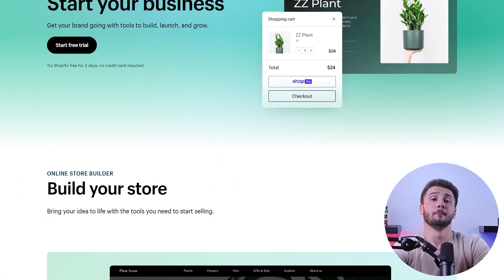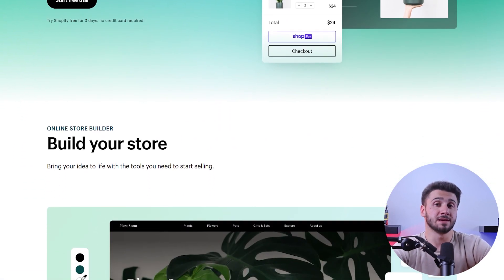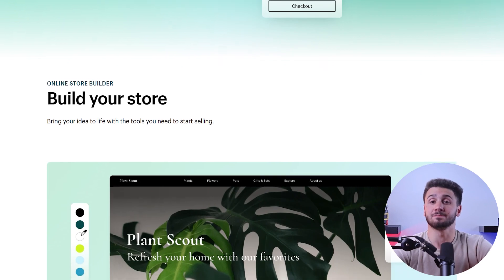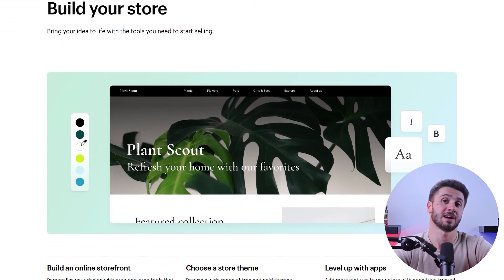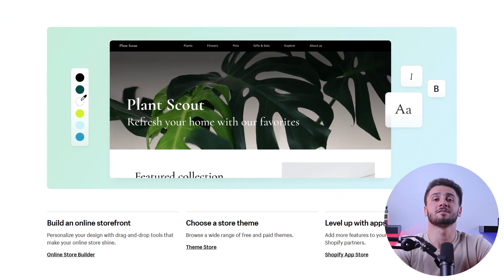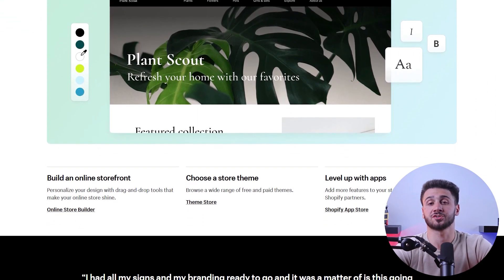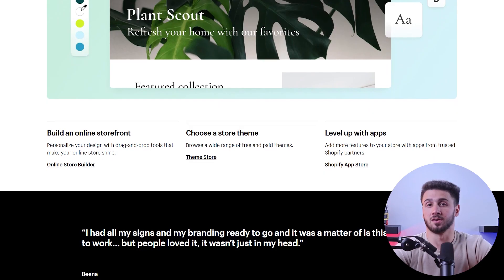To wrap it up, building an online business has many benefits, and platforms like Shopify have made it very easy to create an online store. And while it's not perfect, Shopify does provide one of the best services in the market, so I'd recommend it to anyone who wants an easy way to build a successful business online.